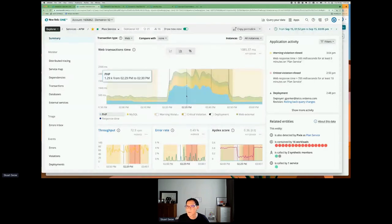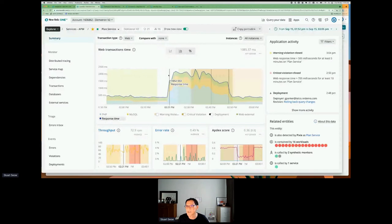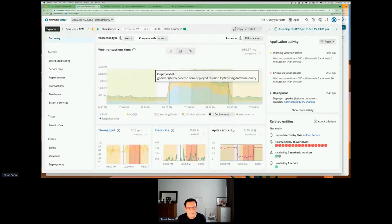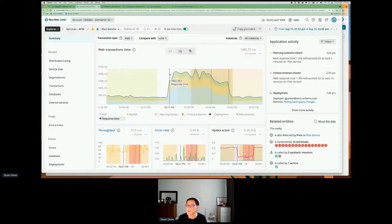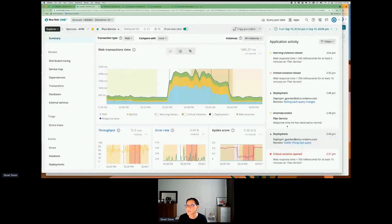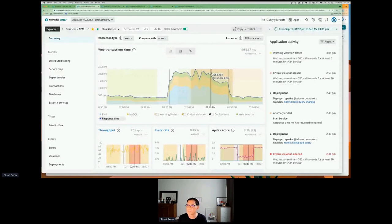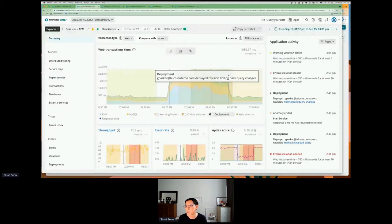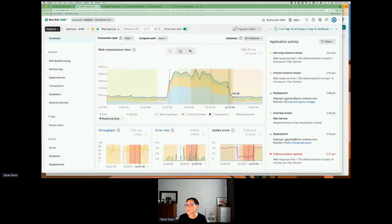This clearly shows there was a problem. What you see here is that G. Parker deployed a package to optimize a database query, and when he started doing that, the response time became slow — there was a warning violation, then a critical violation. At 2:40 PM, he tried to fix the bad query, represented by this deployment line. Seeing that the revision wasn't helping, he decided to roll back the deployment, and immediately after that, the response time started to come down.